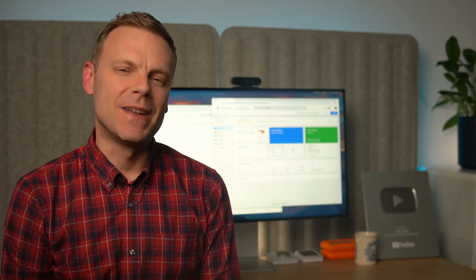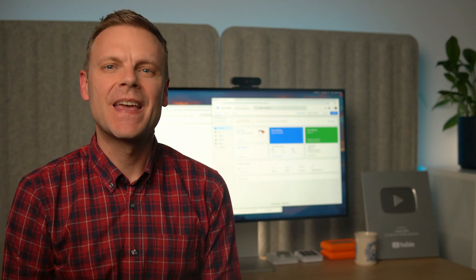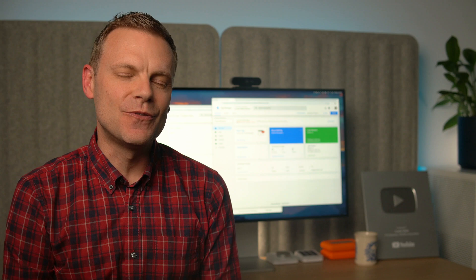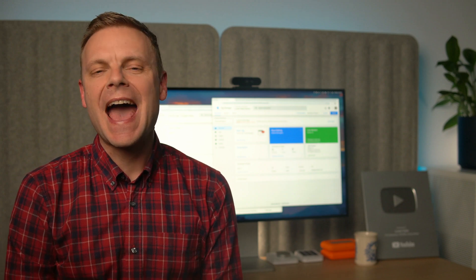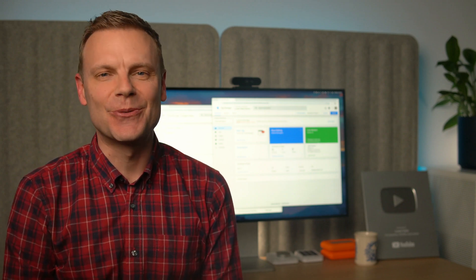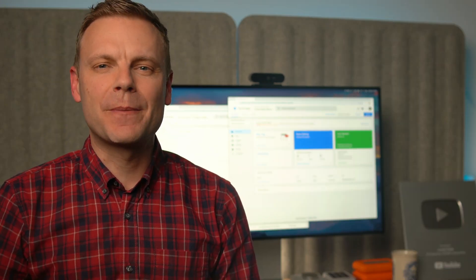Hey there, I'm Benjamin from Loves Data. In this video, you're going to learn how to set up enhanced conversions for Google Analytics and Google Ads with ecommerce tracking using Google Tag Manager. I'm going to show you how to track purchases on a WooCommerce store running on WordPress and how to implement consent mode using a cookie banner.